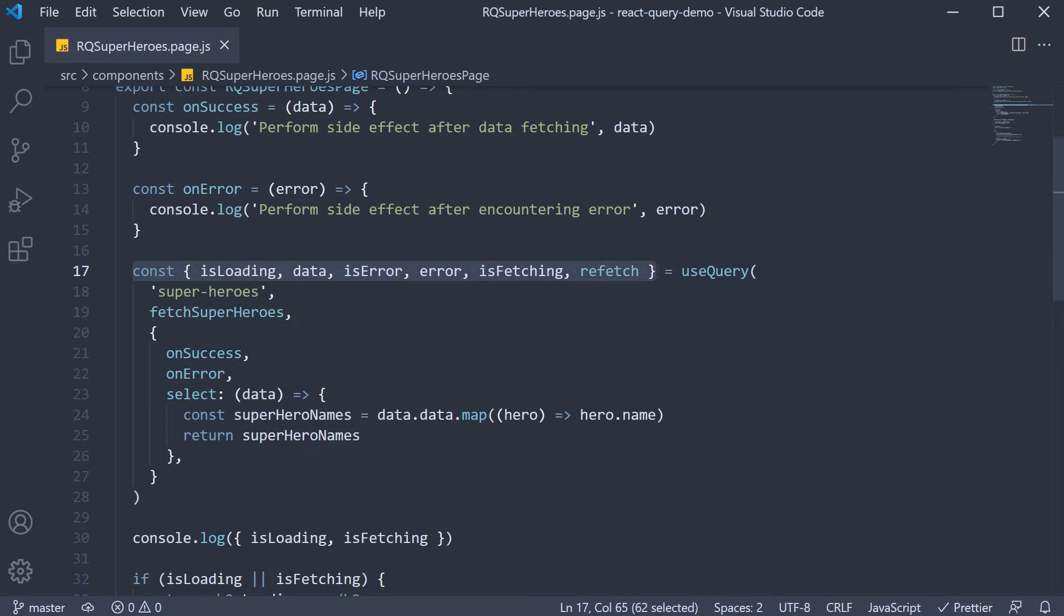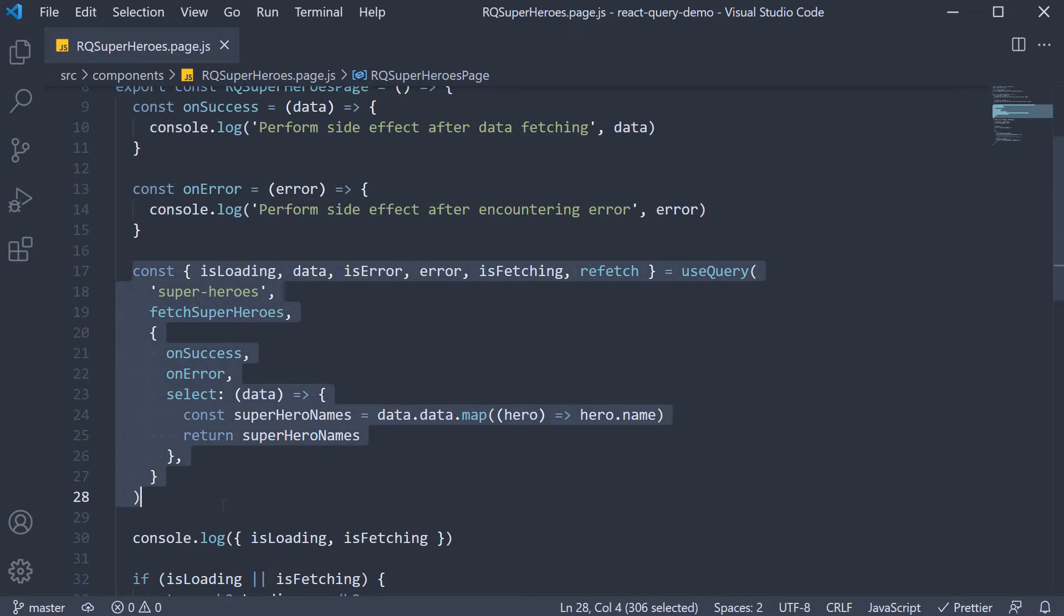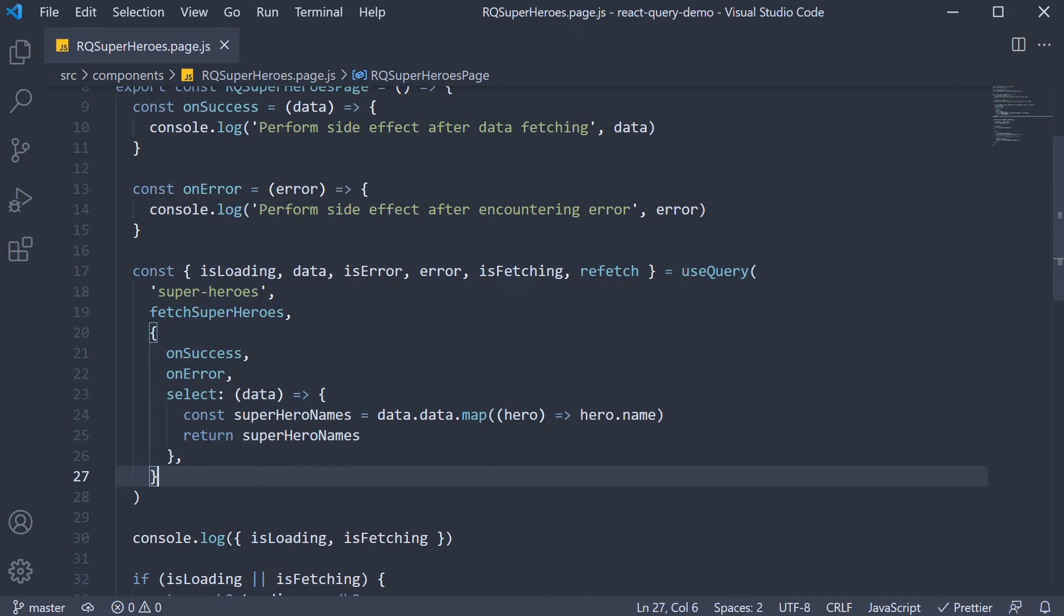One approach would be to duplicate the code we've written here. However, we all know that is not the best way to write code. What we need is a way to reuse the use query hook. In this video, let's learn how to create a custom hook that wraps around the use query hook. That will allow us to call the custom hook from multiple components without having to duplicate the code.